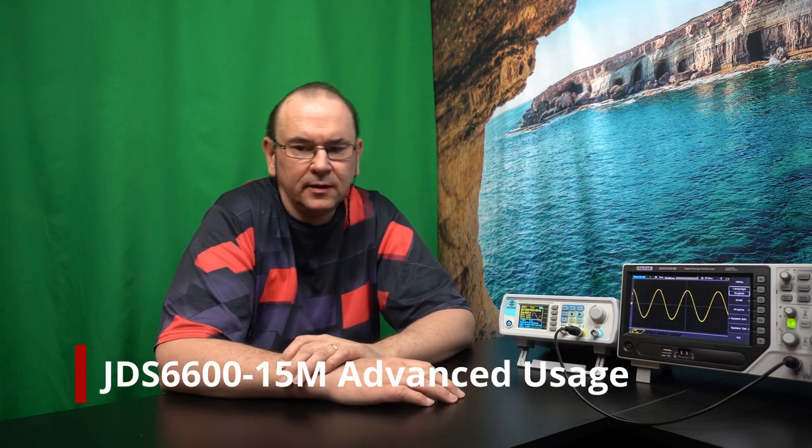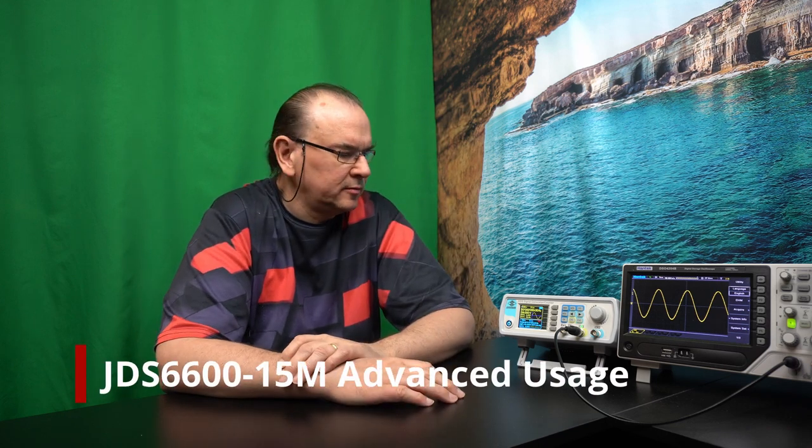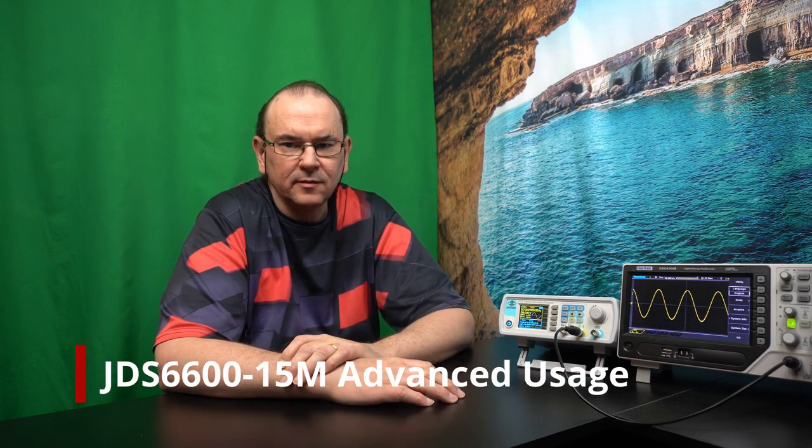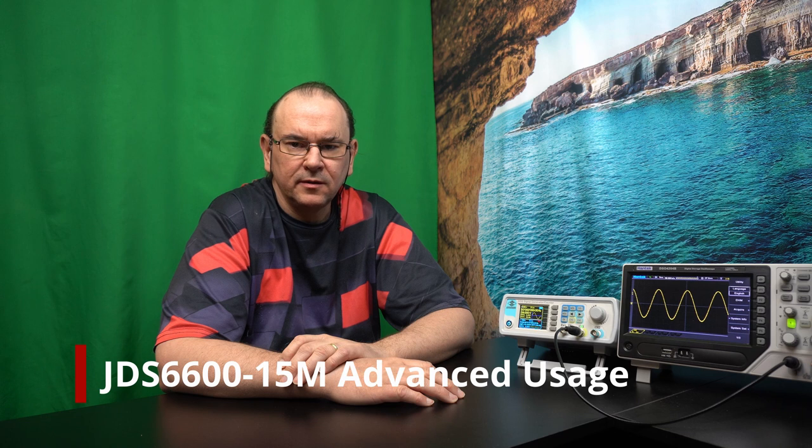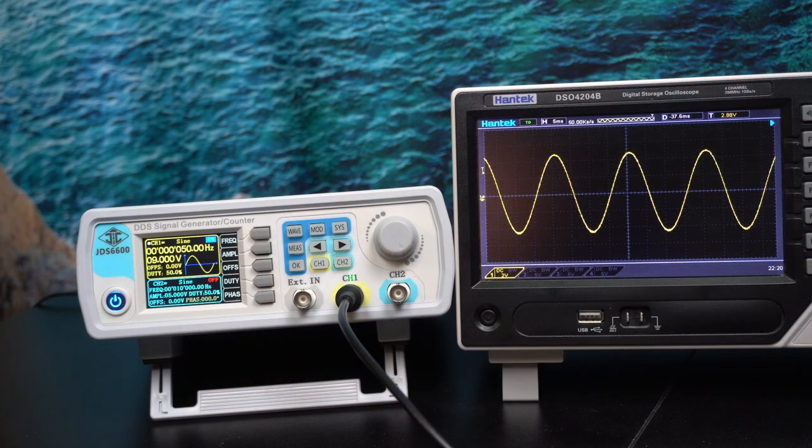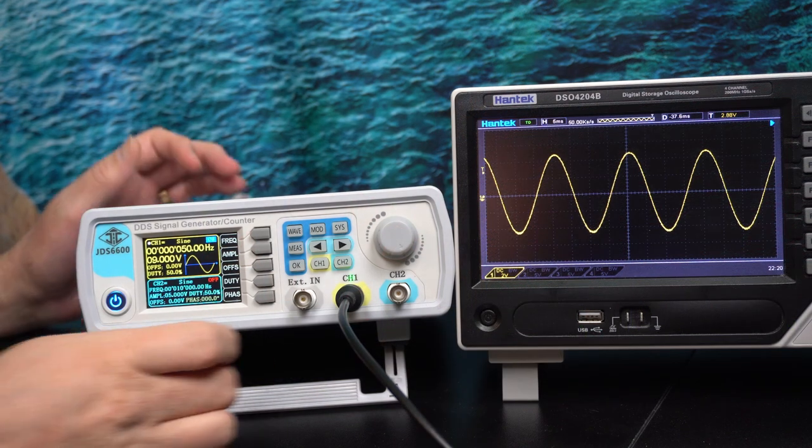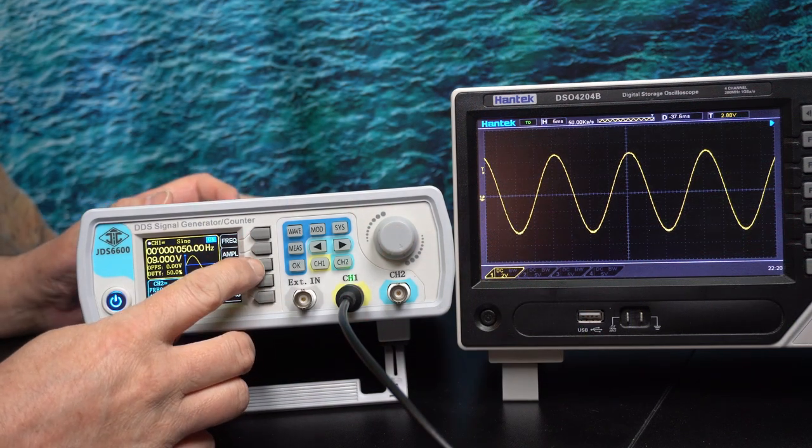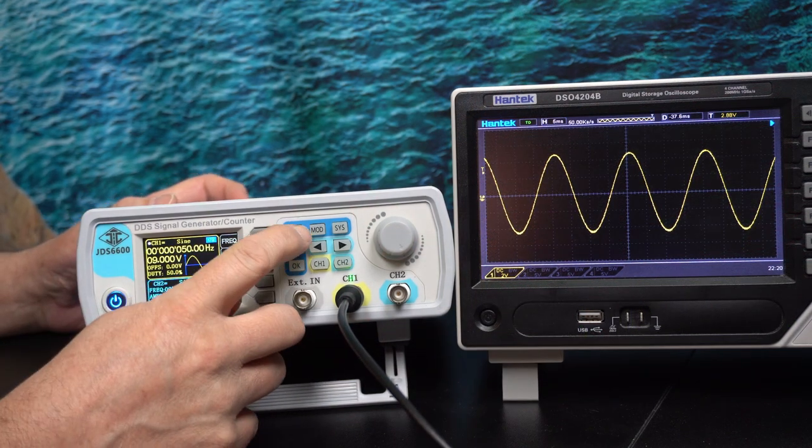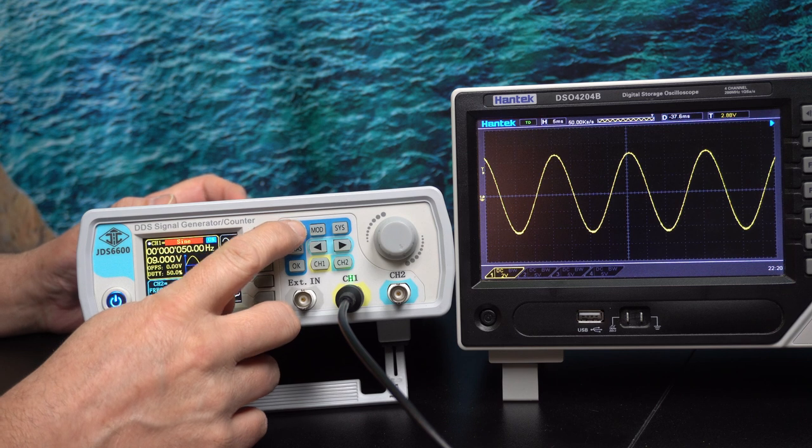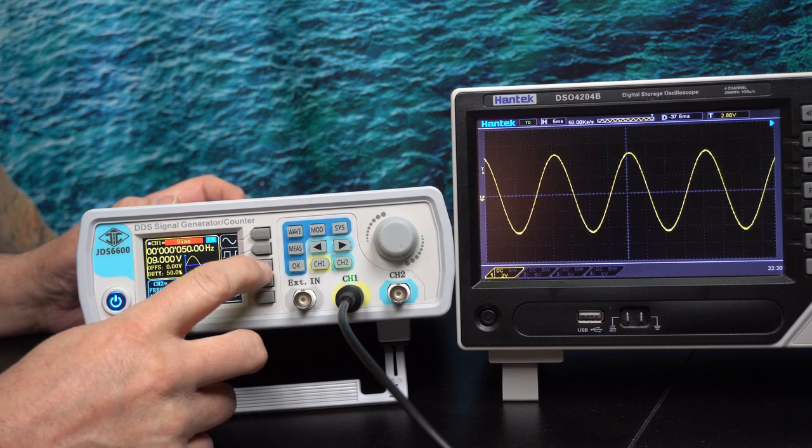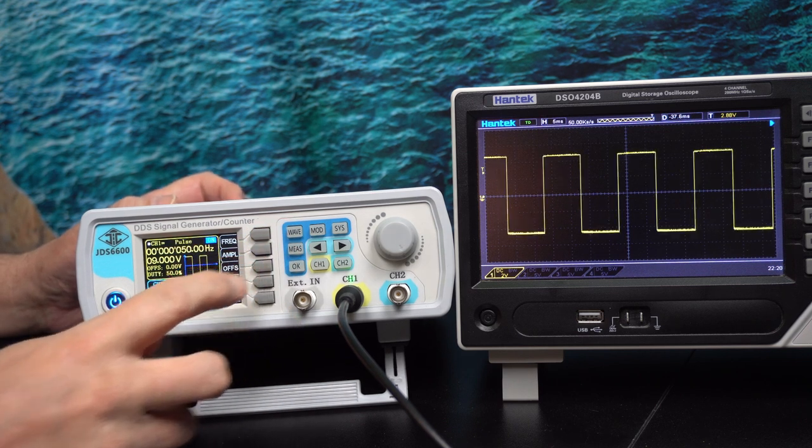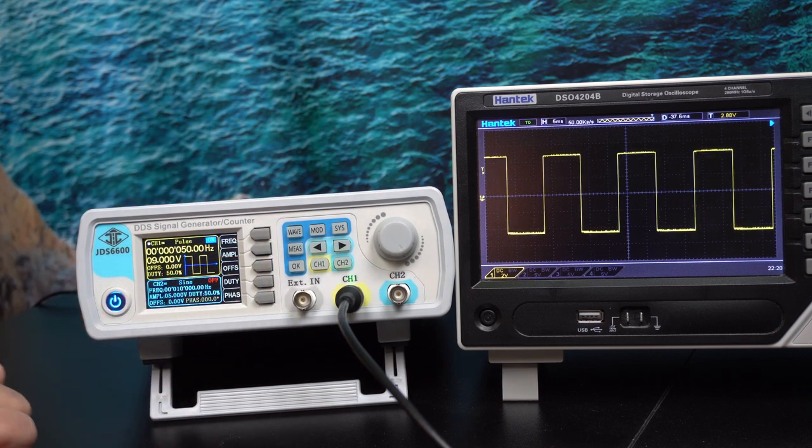Hi! Jake Graham here again. Back to the signal generator. This time I thought we'd actually go through some of the more advanced features. Let's have a look at the pulse functionality.